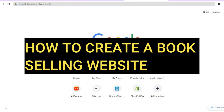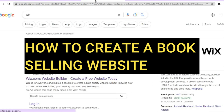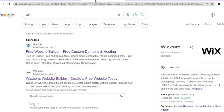Hello, hope you're doing good. In this tutorial I'll be showing you how to create a book selling website. The platform that we'll be using is Wix website builder. The reason why I recommend Wix is because you can get started completely free — you don't need a credit card or anything like that to sign up — and it is also beginner friendly to use.